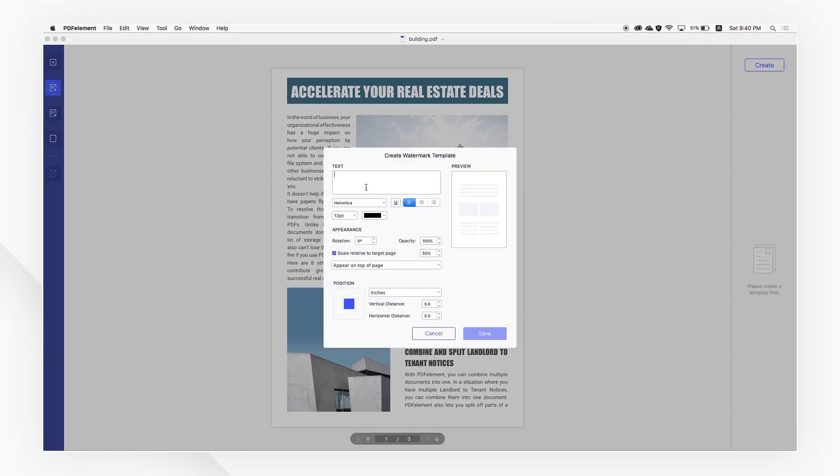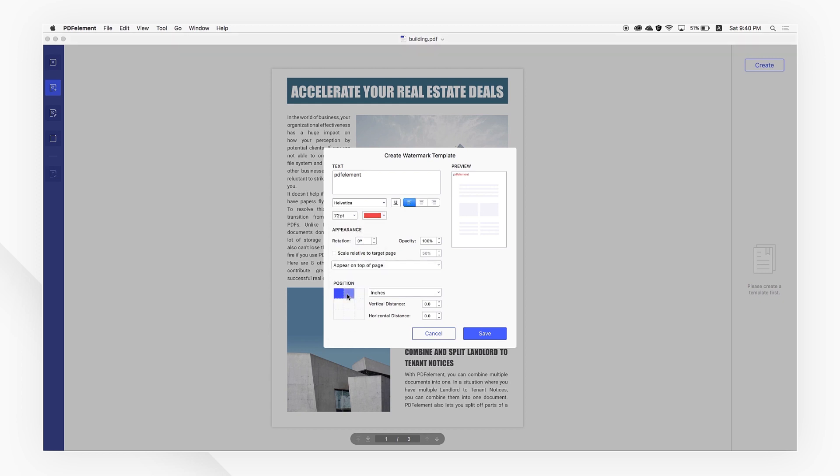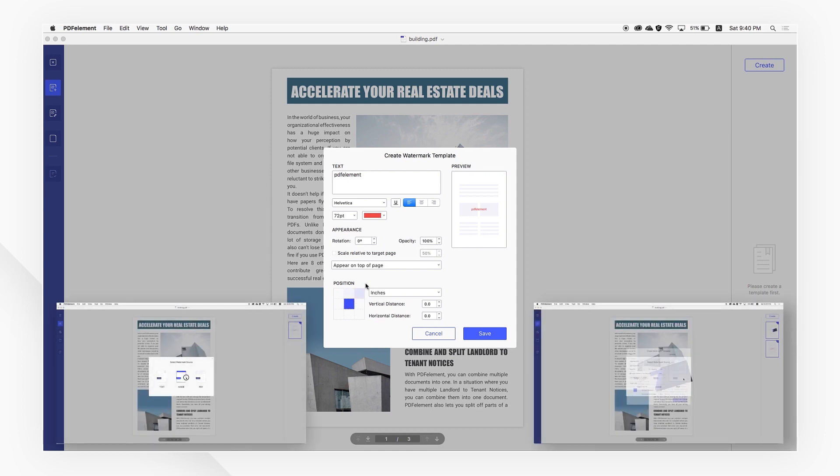In the section labeled text, I can type in what I'd like my watermark to say and customize the font type, size, and color. Also, I can adjust the position which I'd like my watermark to appear in along with the transparency and rotation.